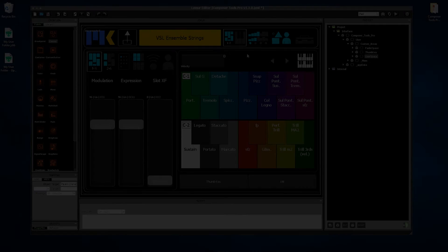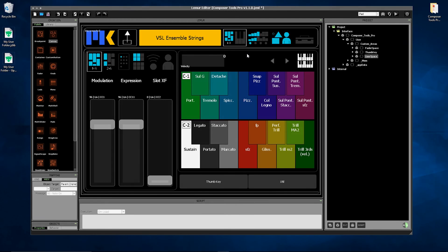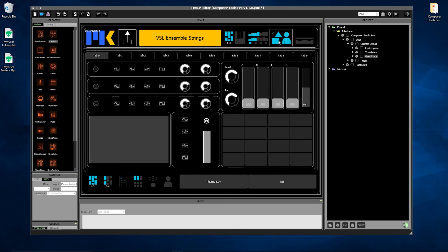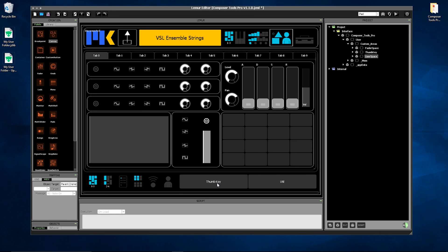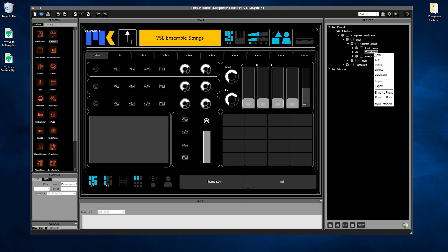And finally, if you do end up copying the custom folders one by one, you may find that in the new version of Composer Tools Pro, the thumb key gets hidden behind the user space. Just right click on the thumb key and say Bring to Front.